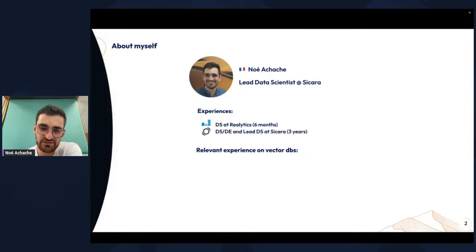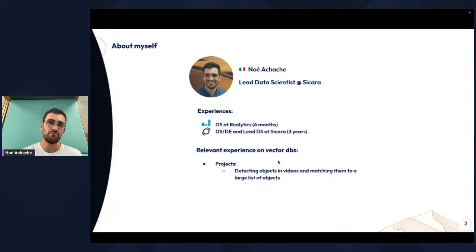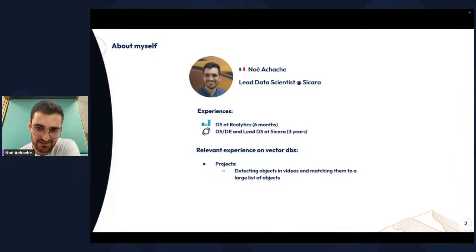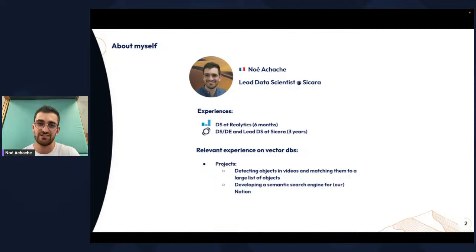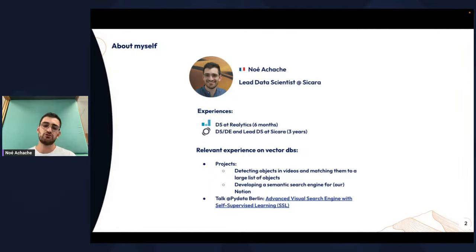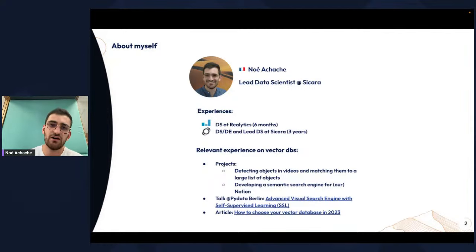Some relevant experience I have on vector databases are projects I did at Sikara: detecting objects in videos, and once you detect them, you have to match them to a large list of objects, so these objects were naturally embedded in a vector database. Also developing a semantic search for Q&A of our documents. I made a talk at PyData Berlin in April regarding building a visual search engine using self-supervised learning, built upon a vector database, and an article about how to choose your vector database.